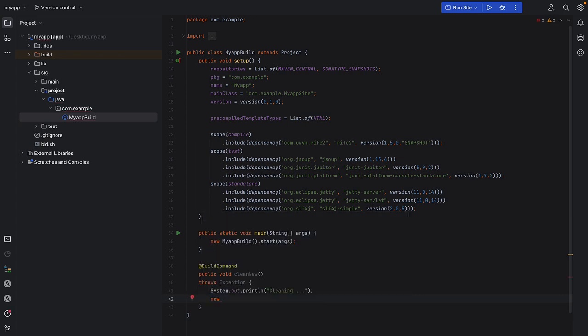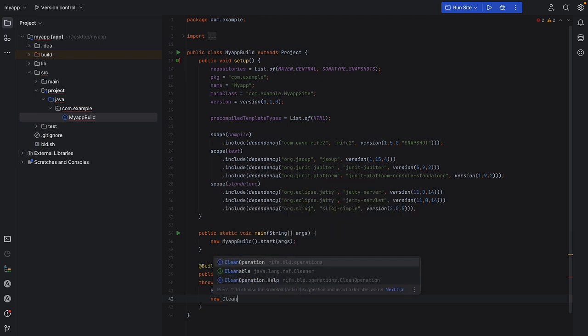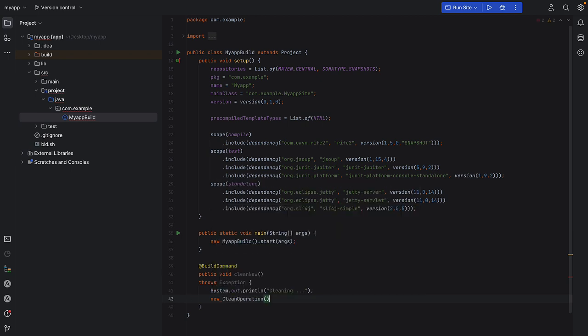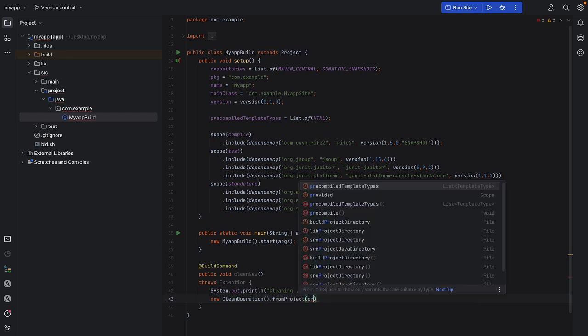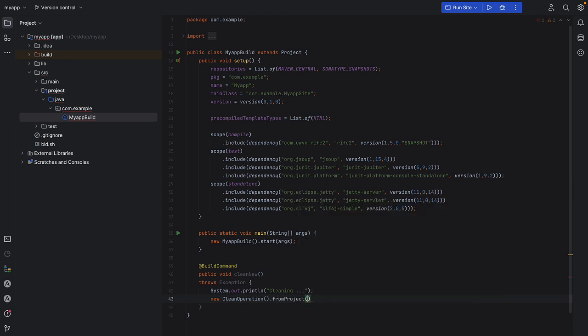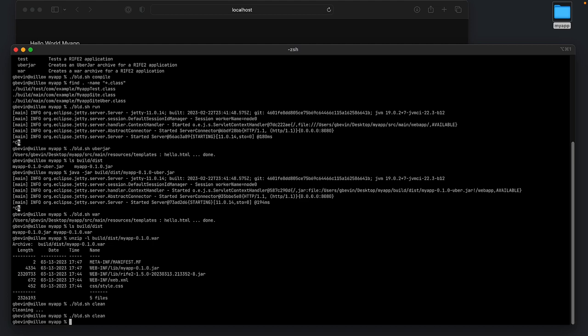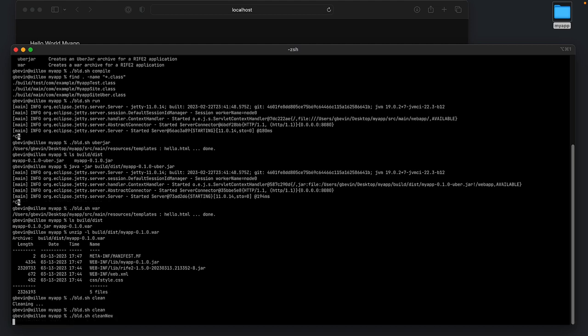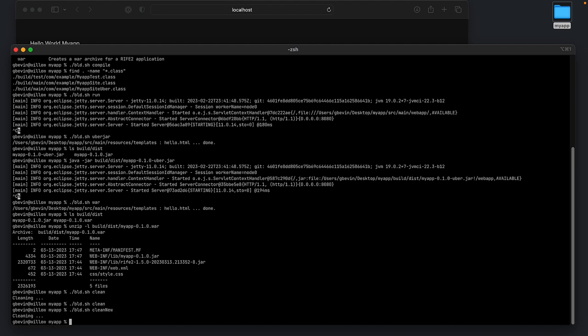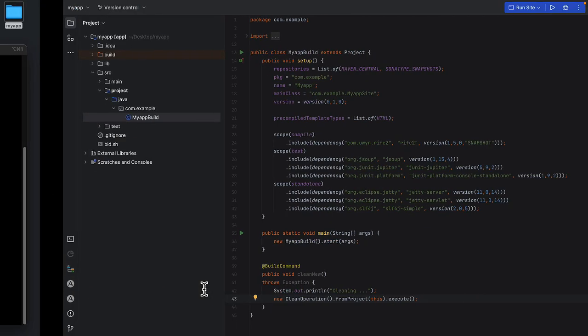Commands are dissociated from operations. So I can do clean operations, operation, and I can configure it from this project. And then execute. This is going to do the same thing as before. Let's try this. Clean should now not print the message anymore. And the clean you now prints the message.